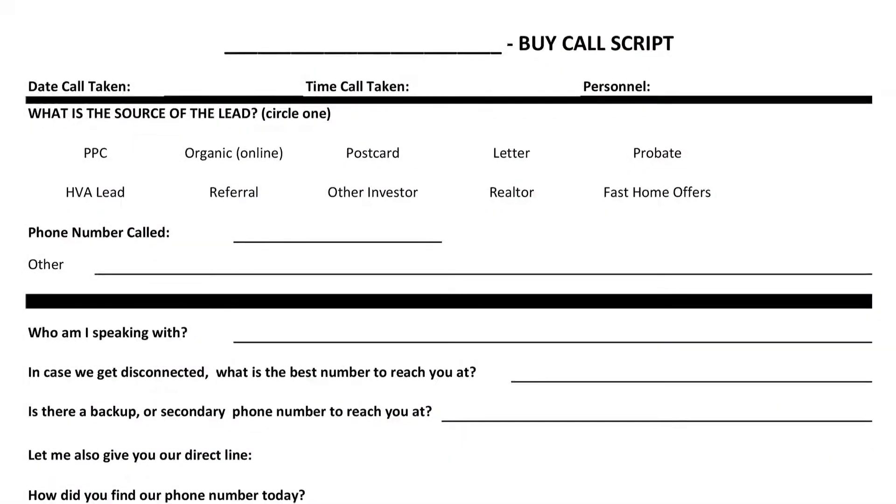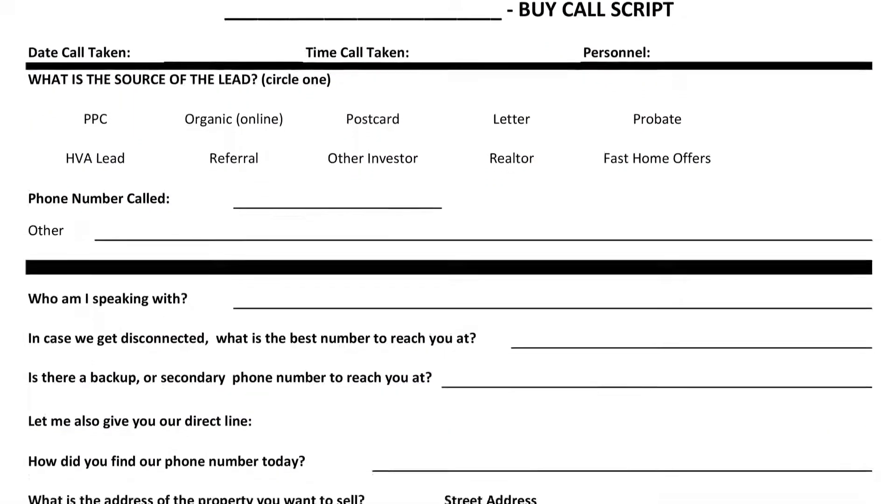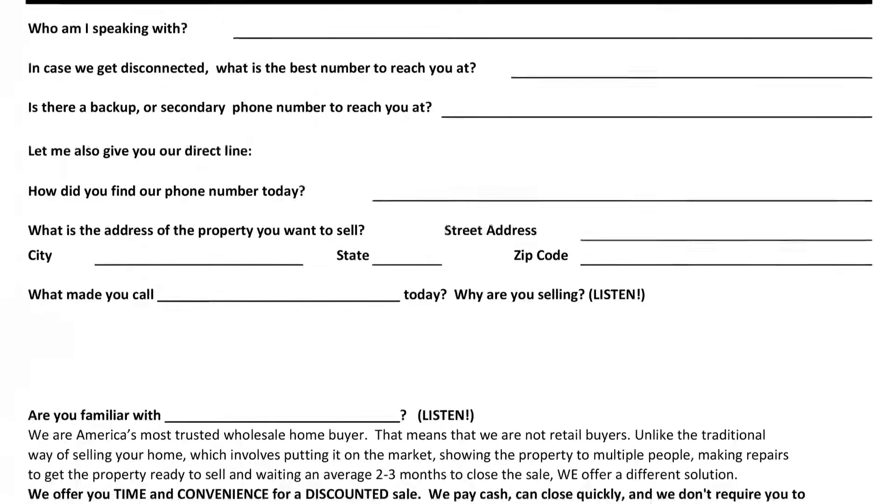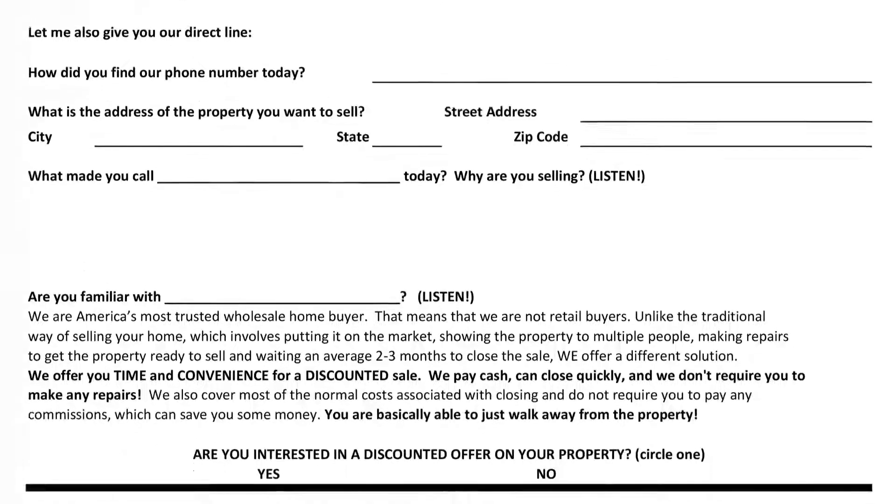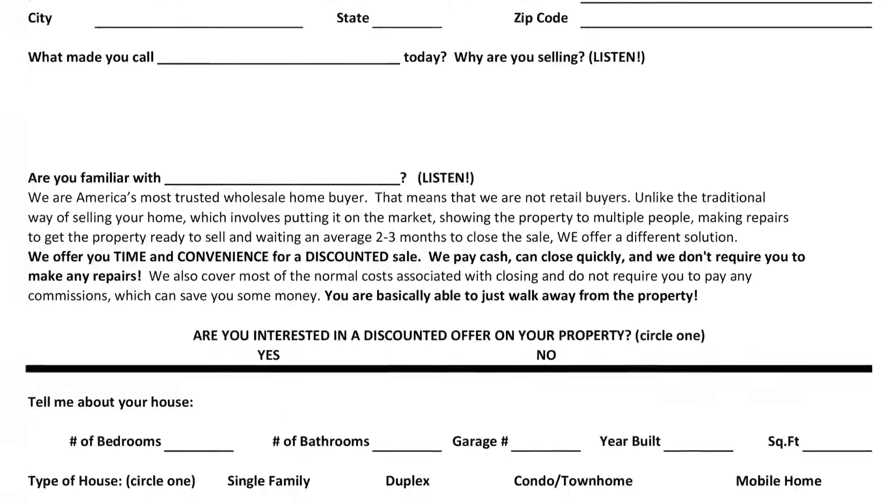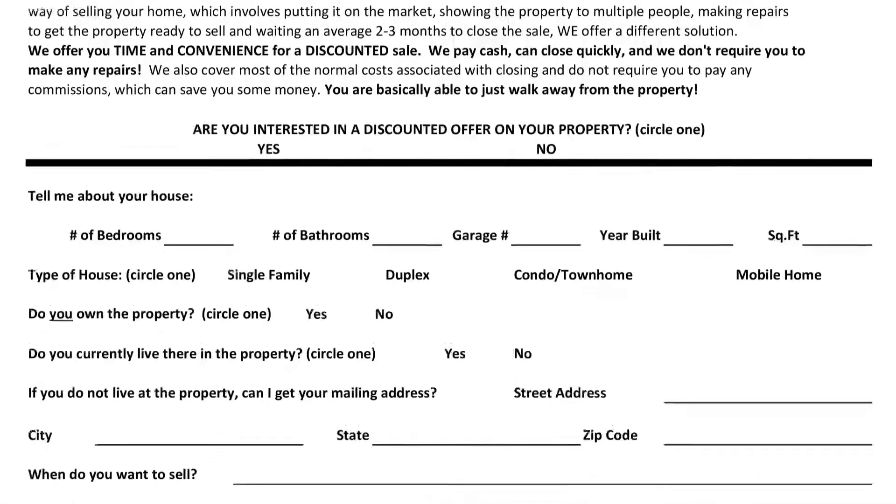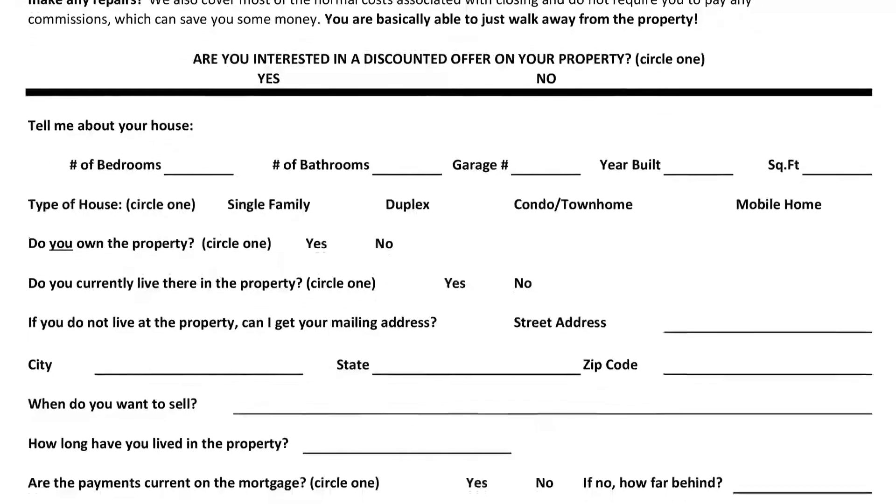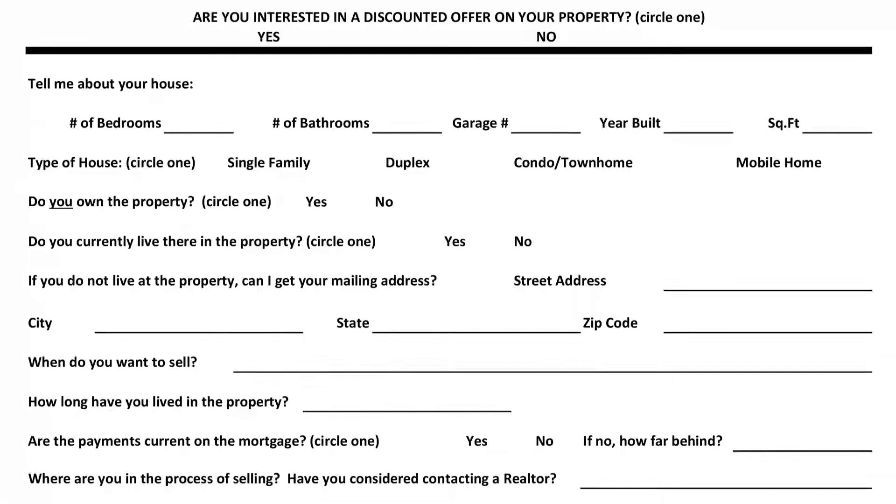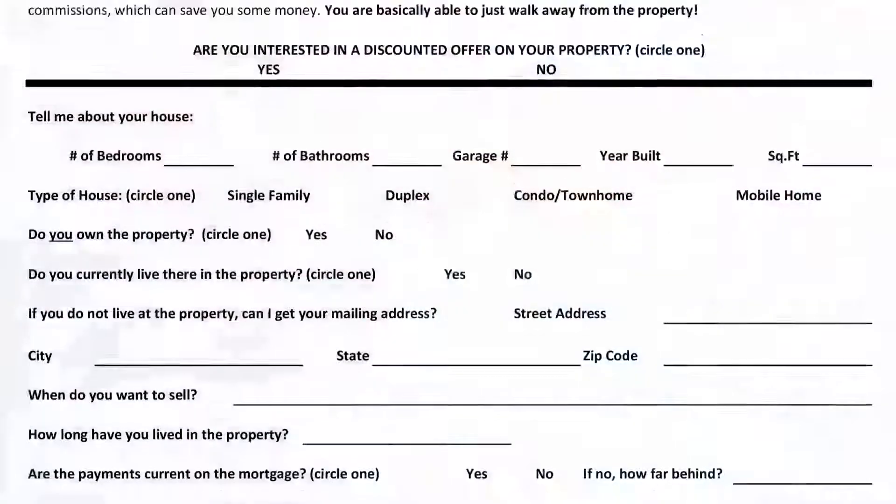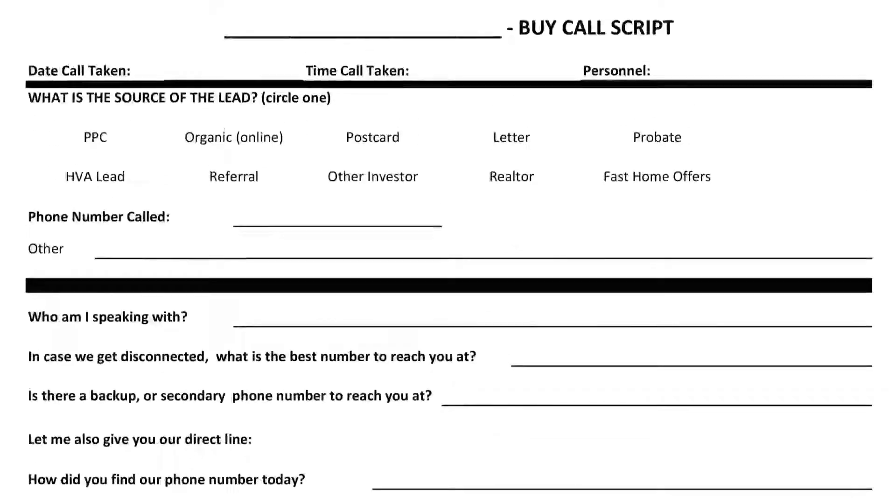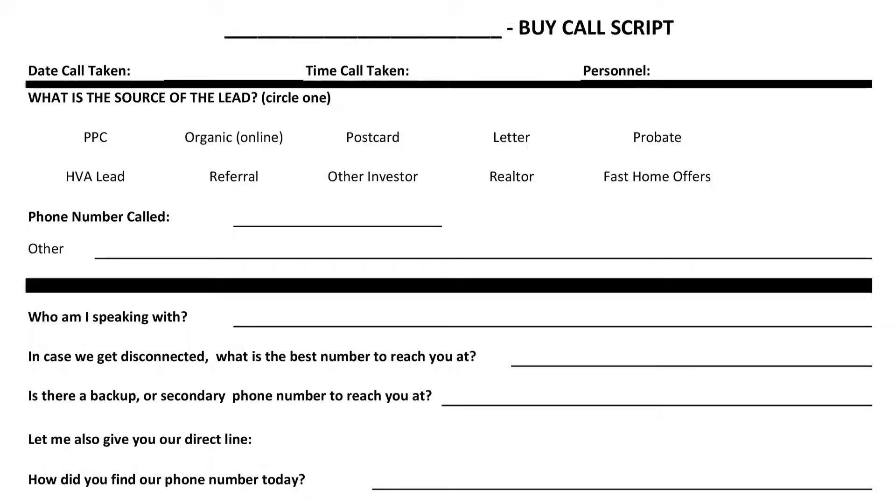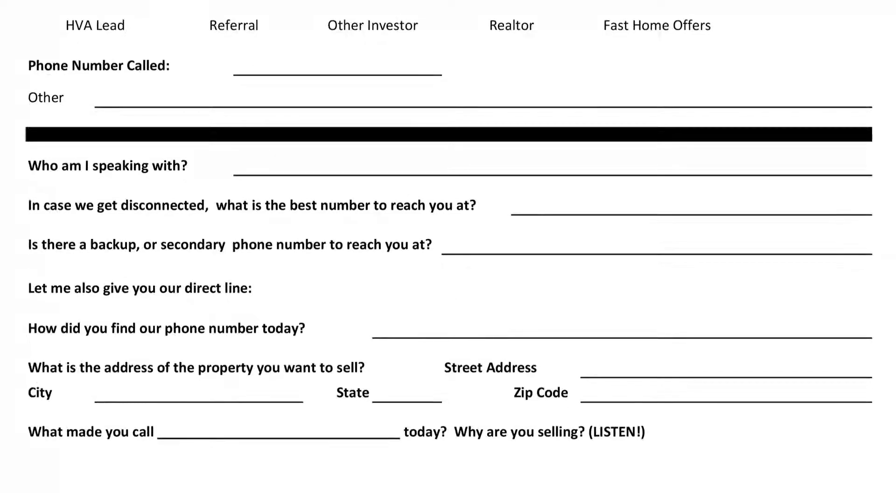Some of the least important information on here, truthfully, is how many bedrooms and baths the house has. Most markets around the country, you can get this from your local tax authority. Anyway, you can get this information online. Sometimes it's not correct. But what's most important is you're gathering information on their motivation. That's really what you're trying to do here. You're gathering information about the person that called you and what their contact information and of course the address that they are looking to sell.